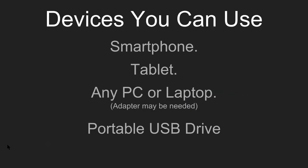Now the devices you can use: you can use a smartphone, a tablet, any PC or laptop. Adapters may be needed for the older ones, but if you have a Windows PC with Windows XP or higher, you'll be good to go. And you'll also need a portable USB drive, which can be found at any office store.